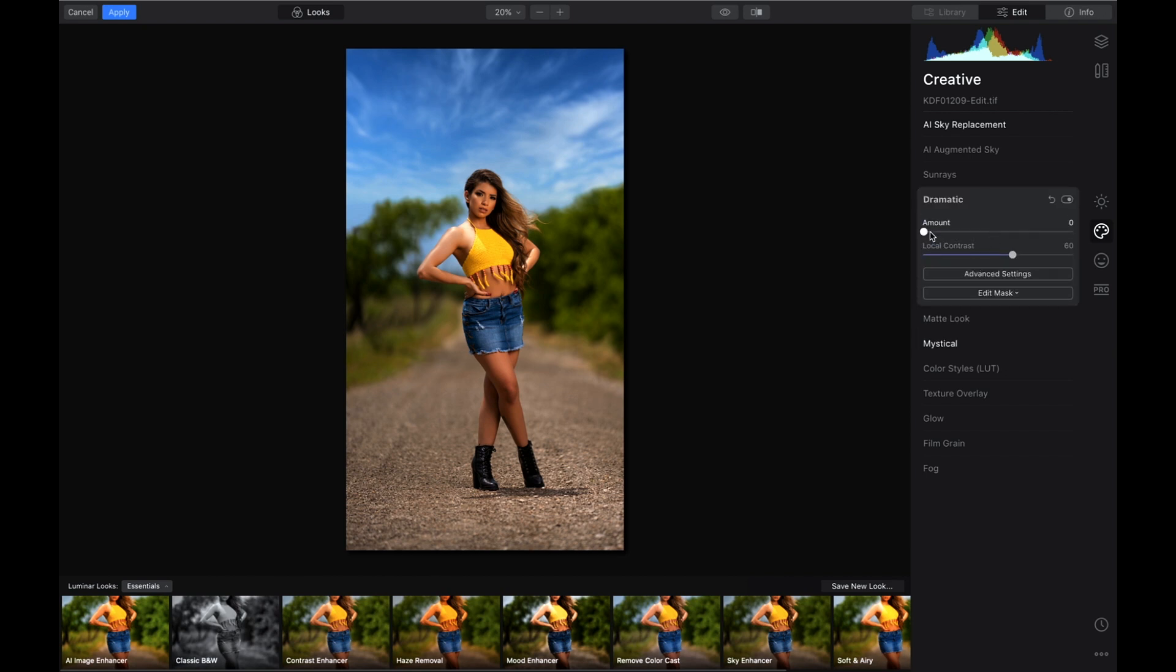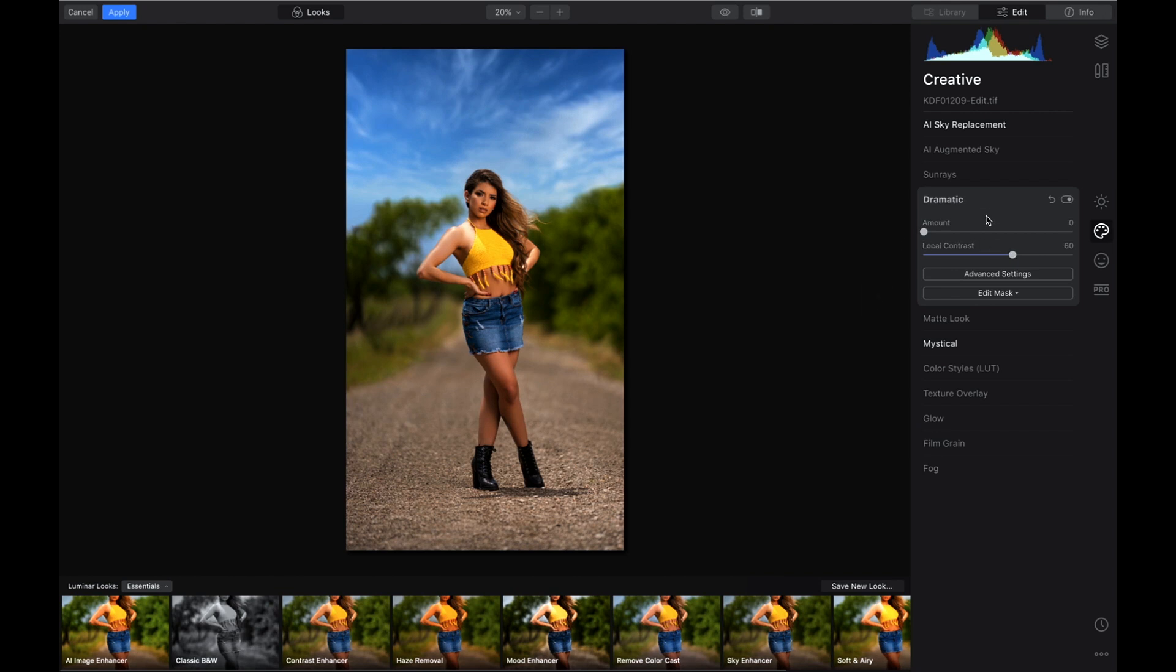I don't like any of these. Film grain, no, I think we're good. So we're going to hit Apply on this. I am good with that and we're going to let it go back into Photoshop.